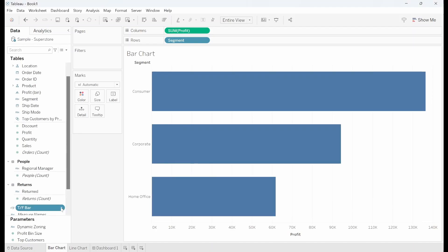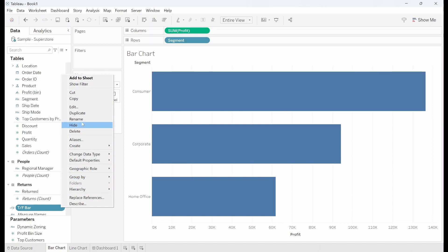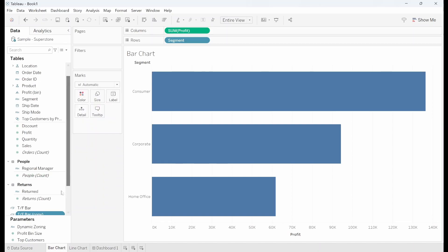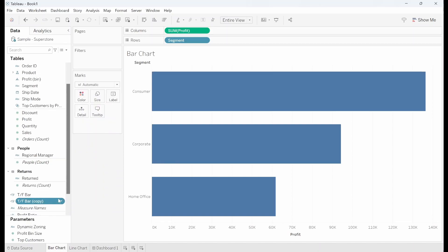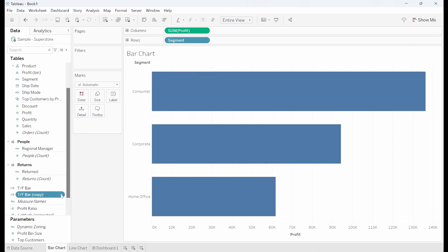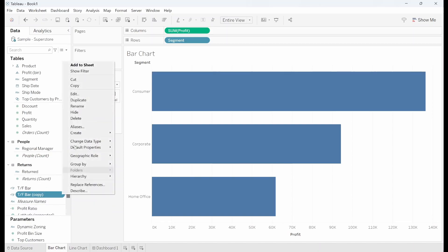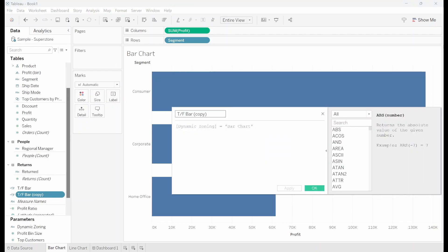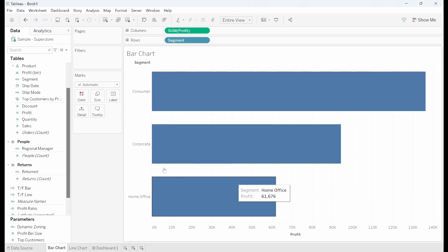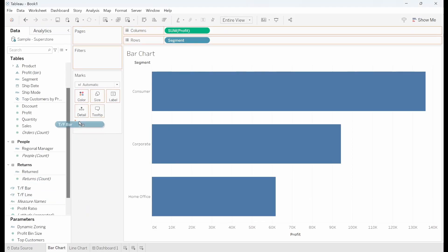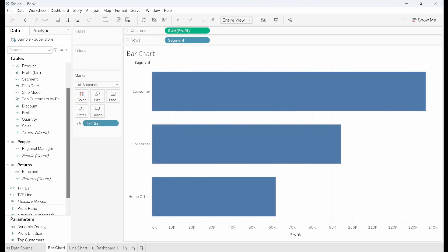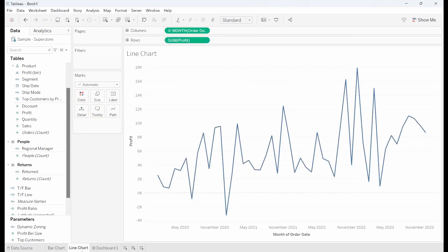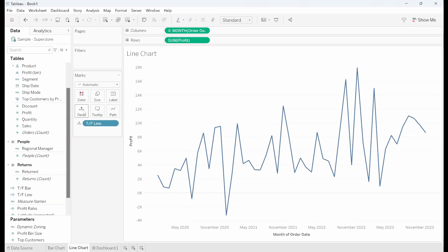I can then duplicate this field. Click on edit and then change these sections to line. I'm going to drag tf bar into the detail here and in my line chart I'm going to drag tf line into it.